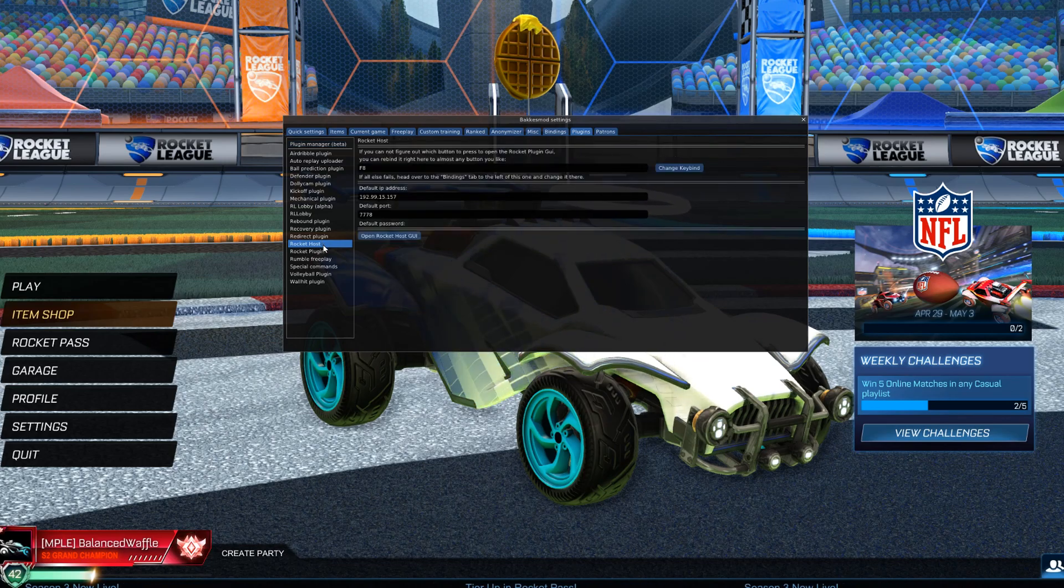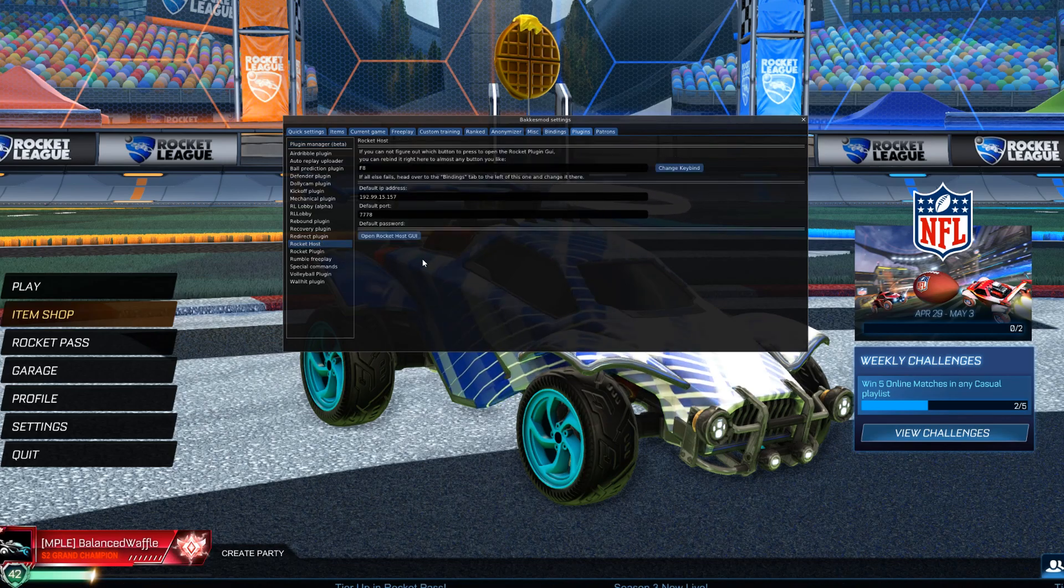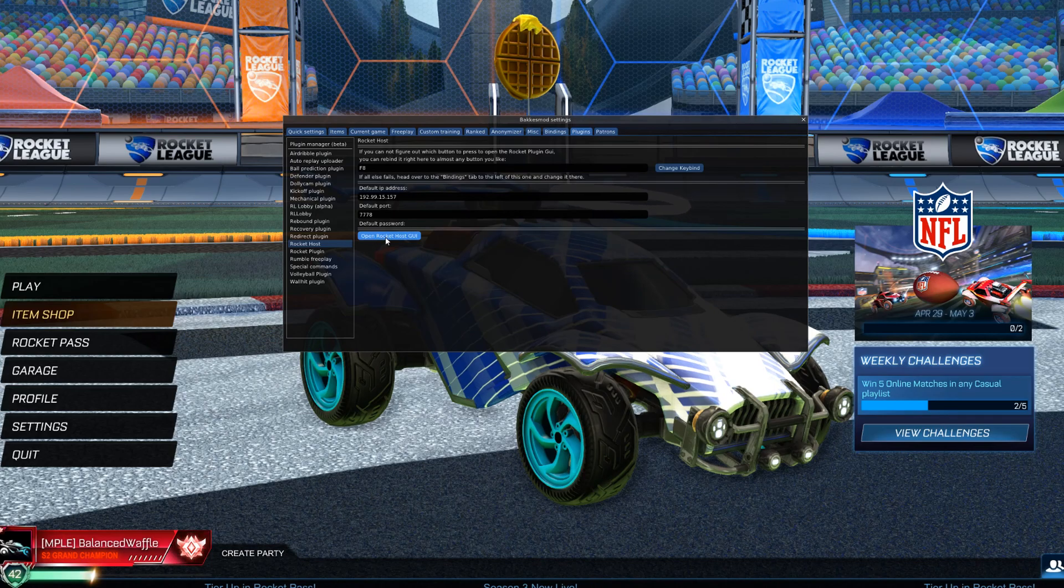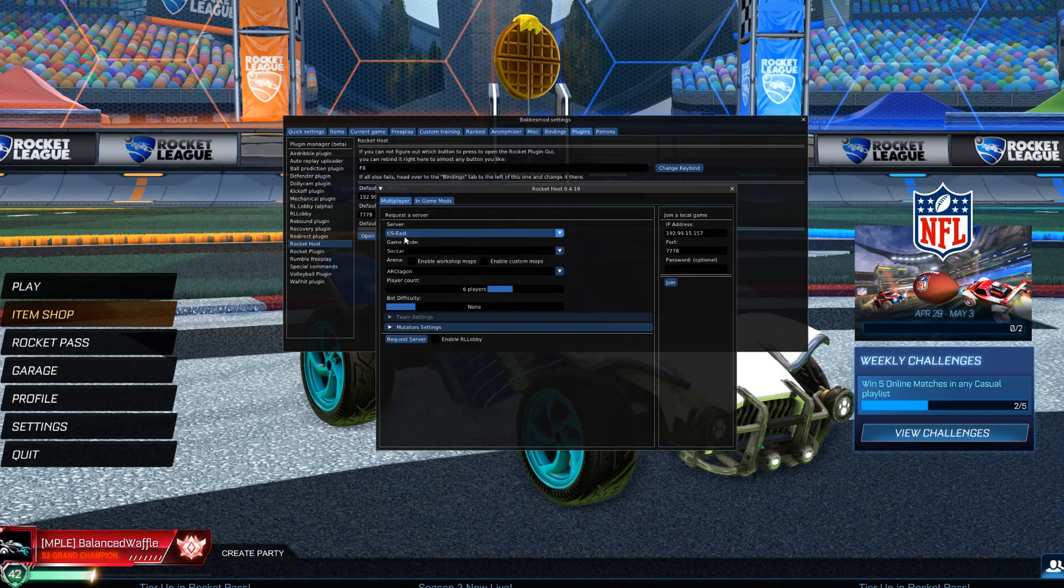I'm going to go into Rocket Host, because this is going to create a server for me. Open Rocket Host GUI. This pops up.